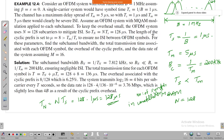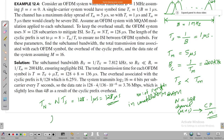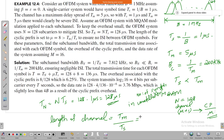What should be the length of the cyclic prefix? If the channel has length mu plus 1, the cyclic prefix should have a length of mu. The length of the channel is the delay spread divided by the sampling time Ts, which is 5 microseconds divided by 1 microsecond.